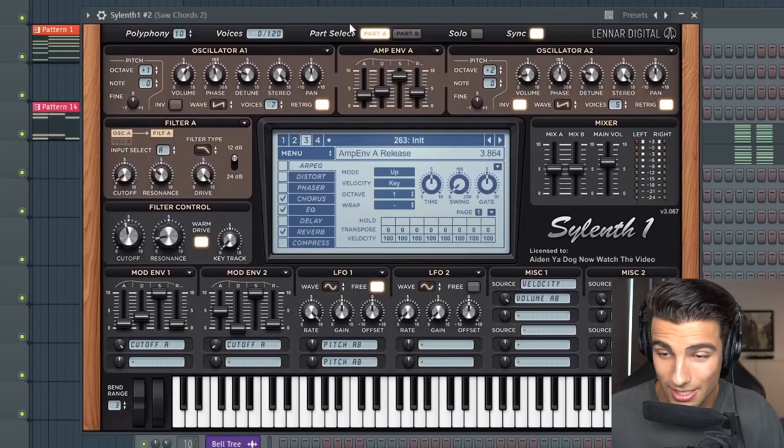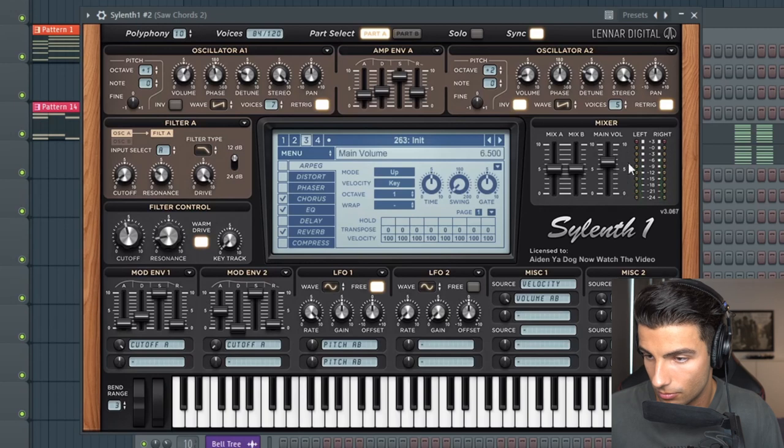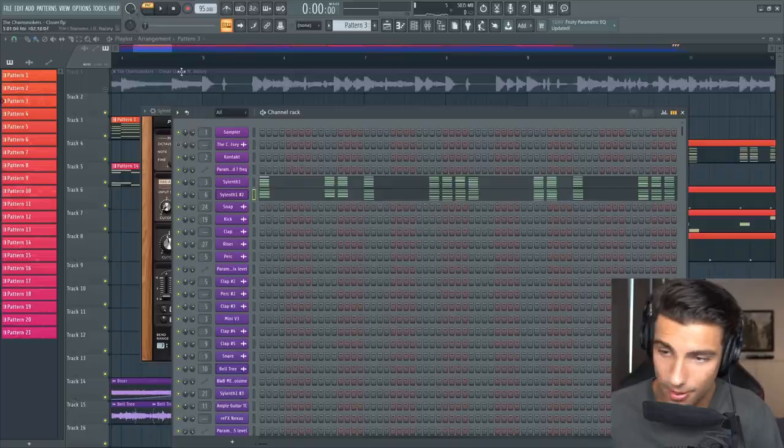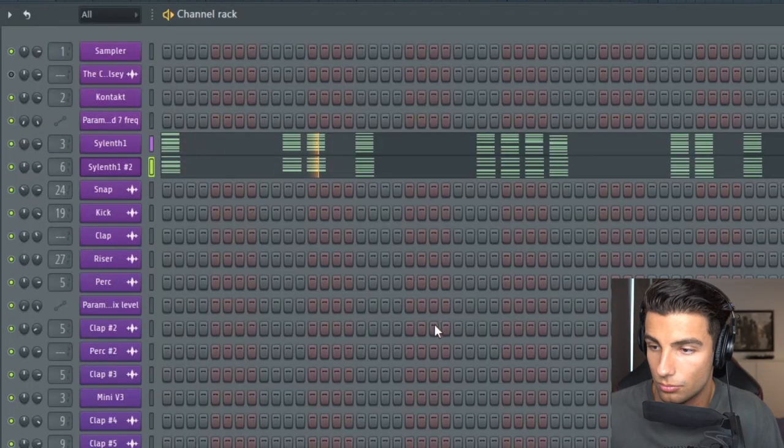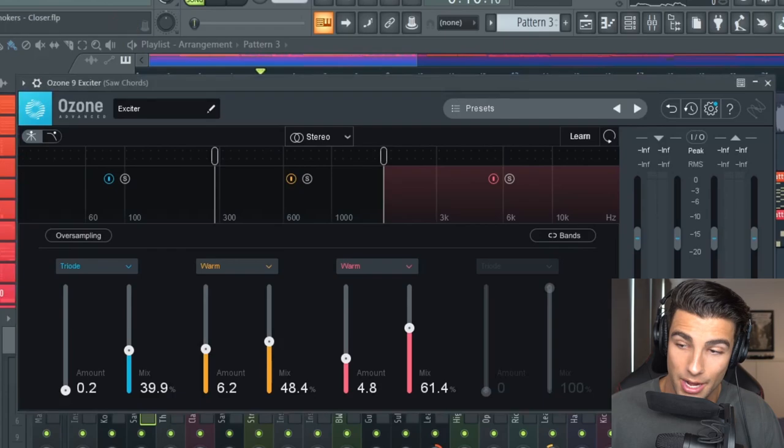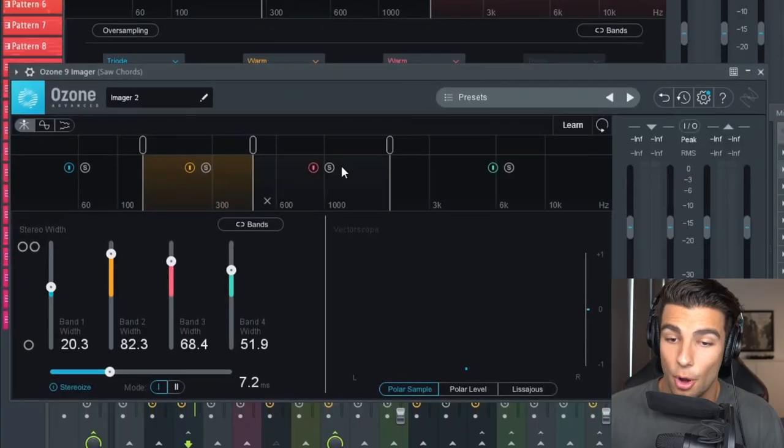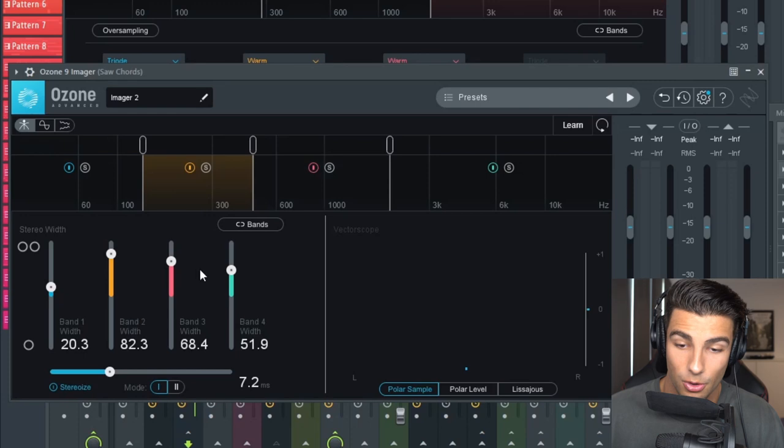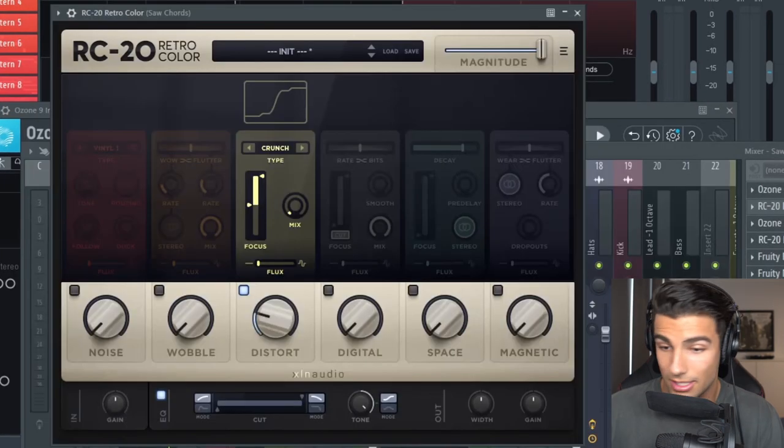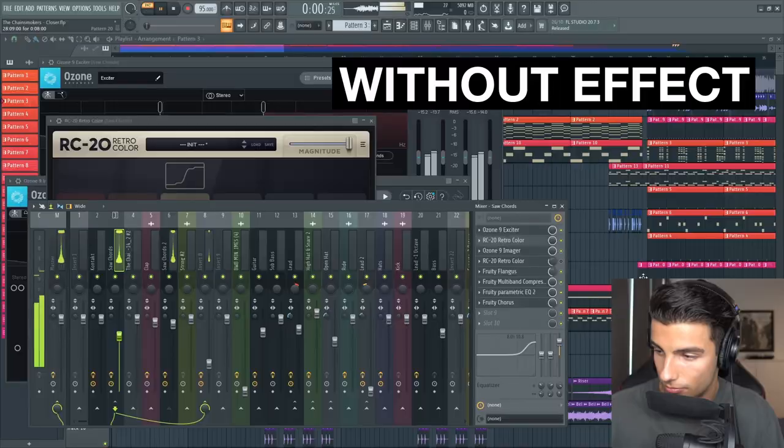Then this is the second preset that plays, and that's adding some more color to the sound. Then for effects, we have some Ozone 9 exciter to add some distortion to the sound. Then we're adding some Ozone 9 imager to stereoize the sound and make it a bit wider. Then some RC20 retro color to add some distortion.